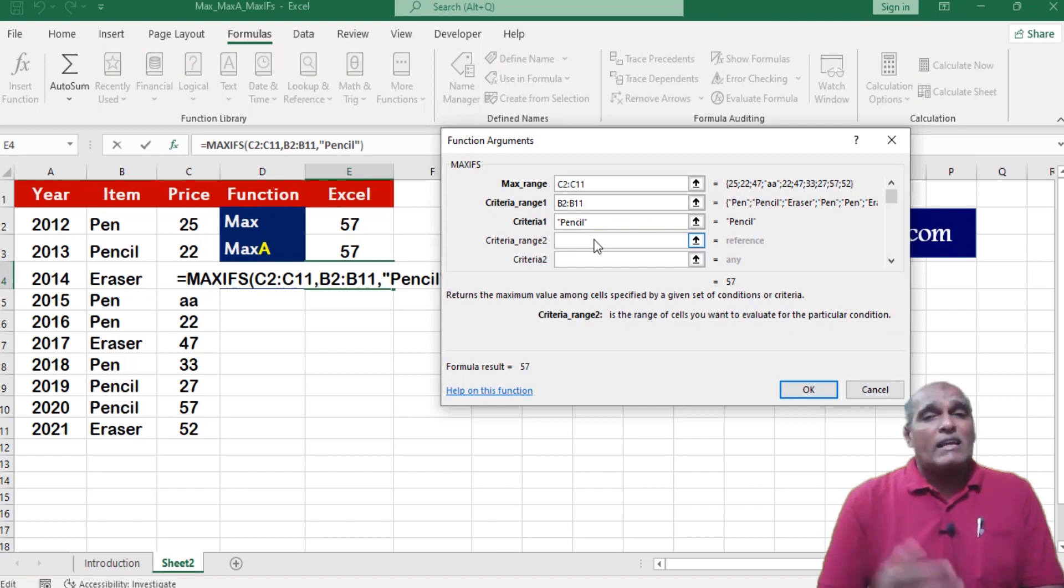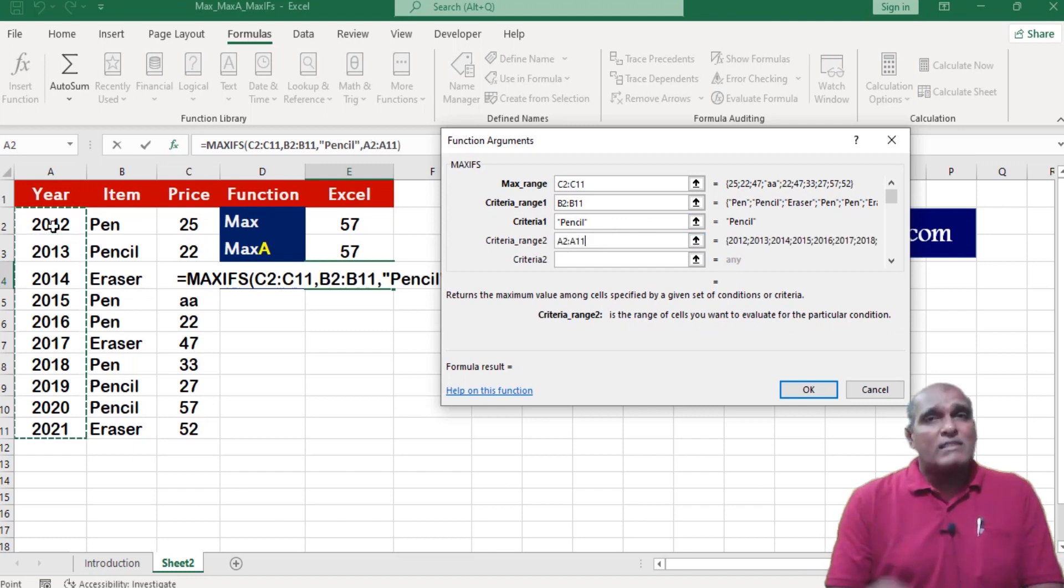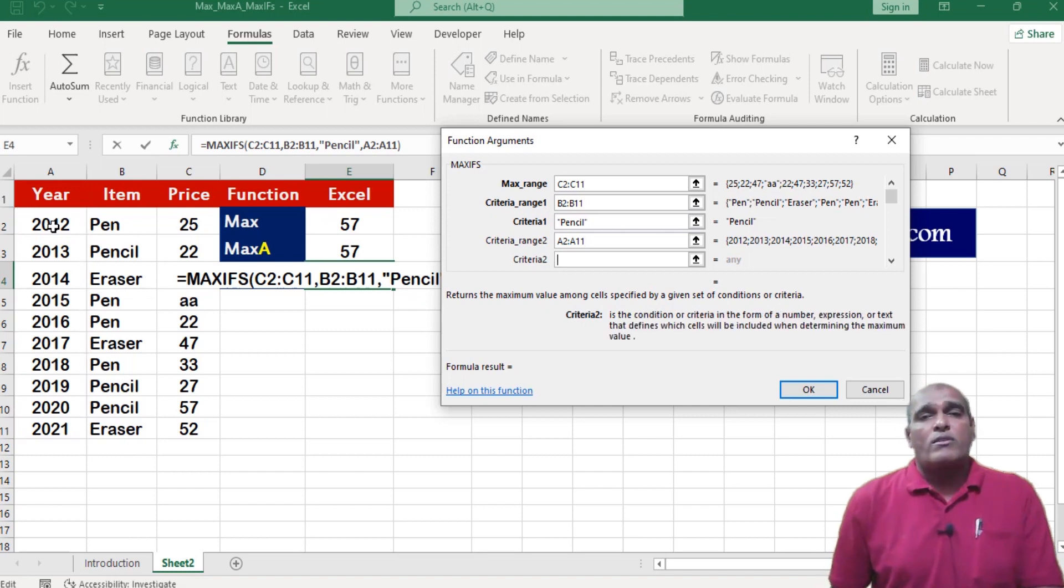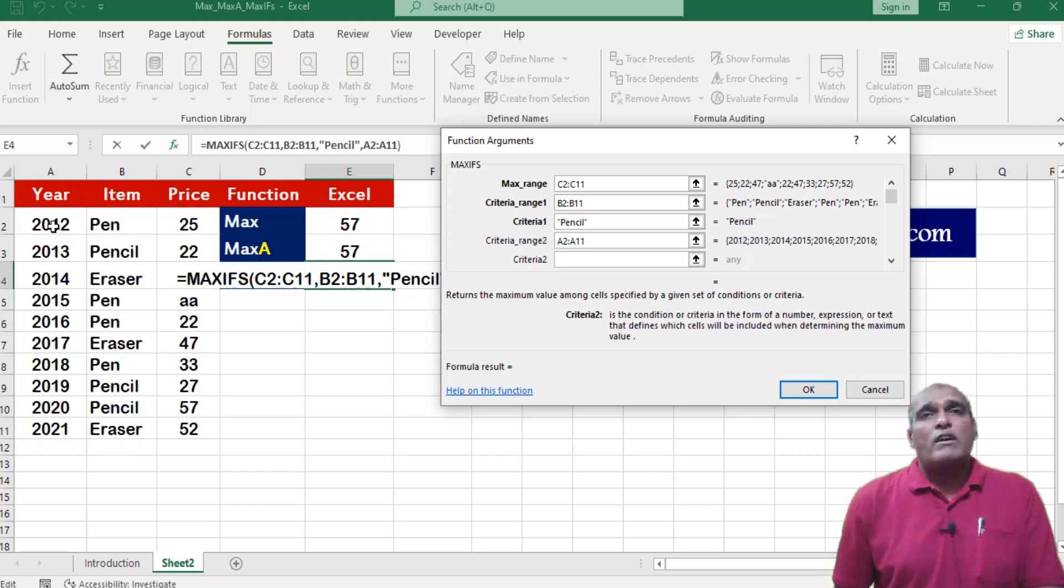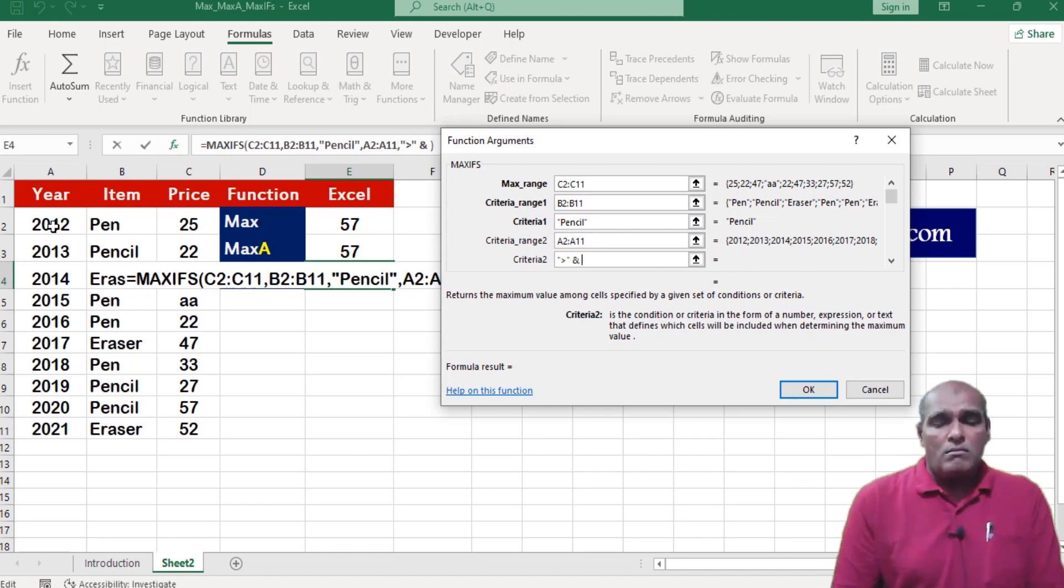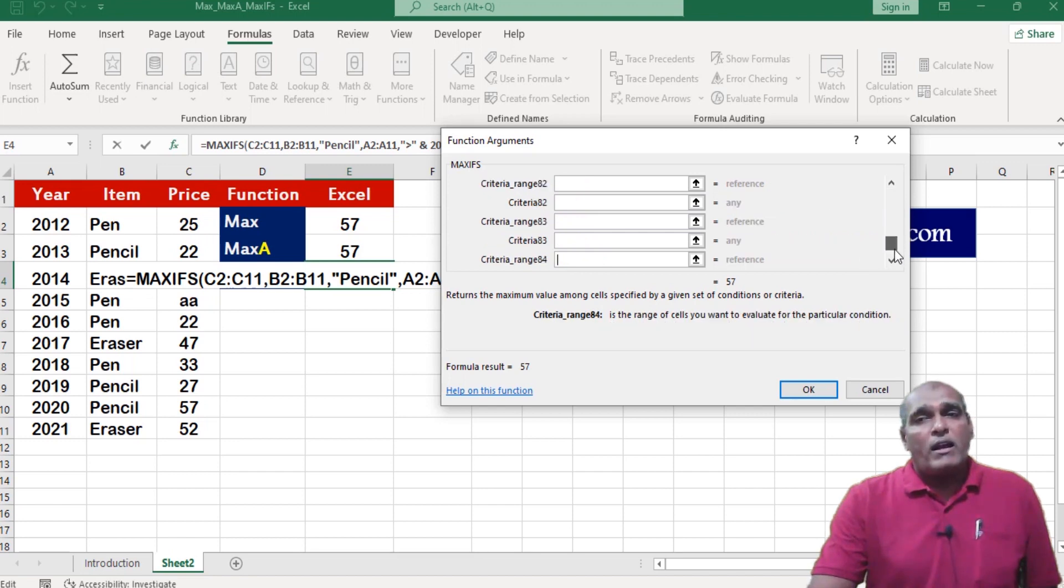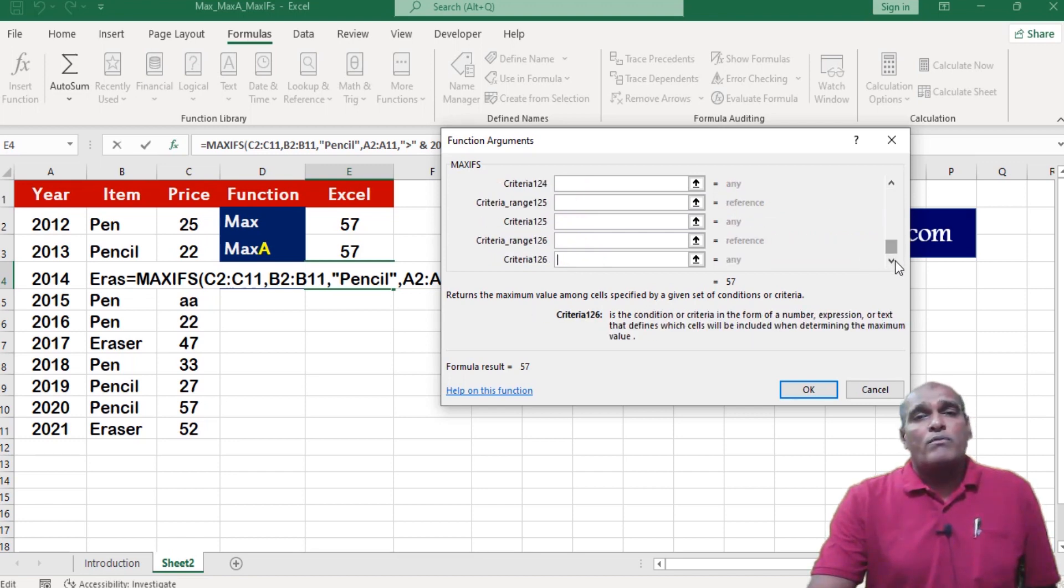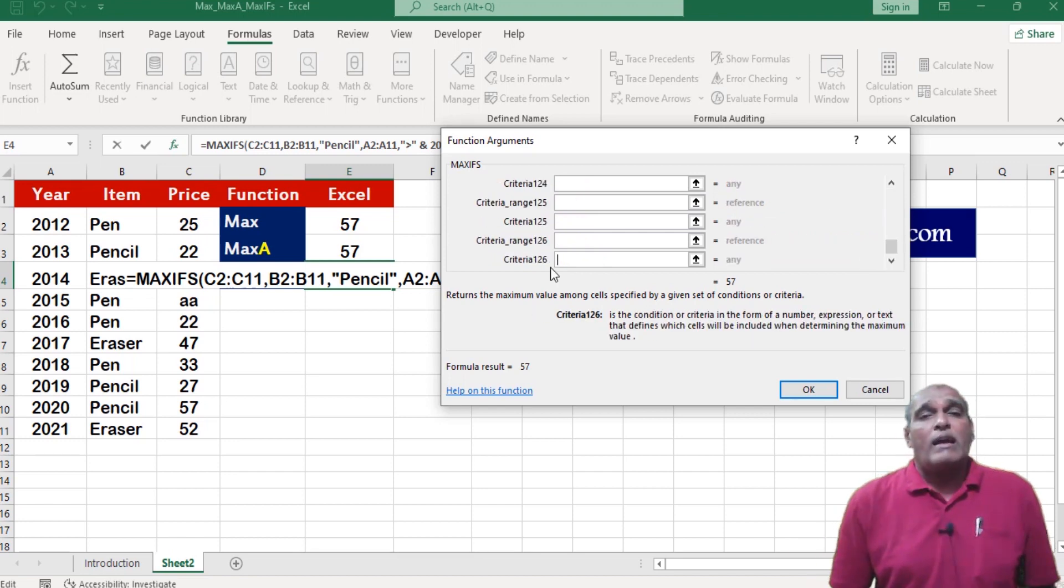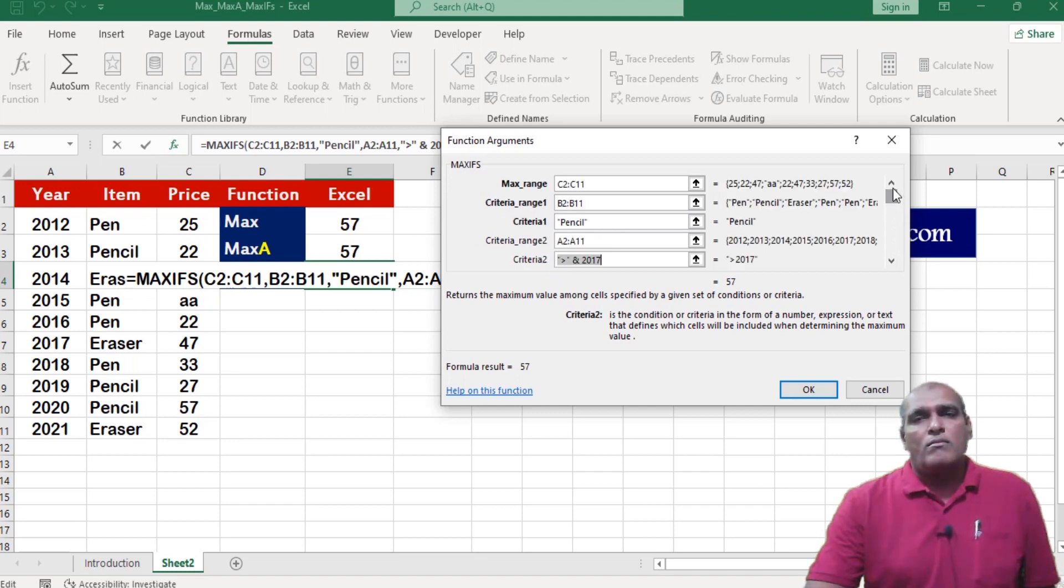Coming to criteria range 2, here I am selecting year, which exists in column A. Thereafter my year should be greater than 2017. Like that we can add up to 126 criteria along with criteria ranges. Click on ok.